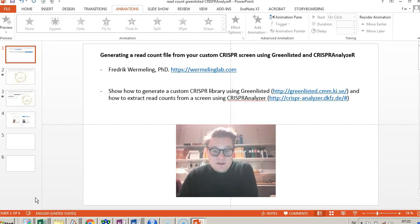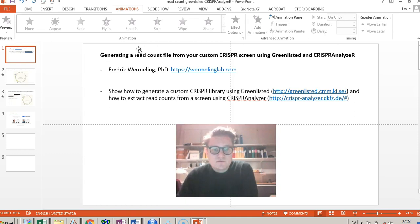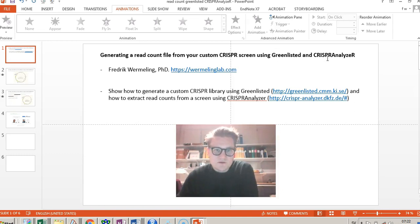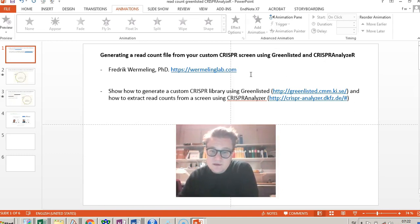Hello everyone, this is Fredrik Wermling. In this short video I'm going to show you how to generate a read count file from your custom CRISPR screen using Greenlisted and CRISPR Analyzer softwares.